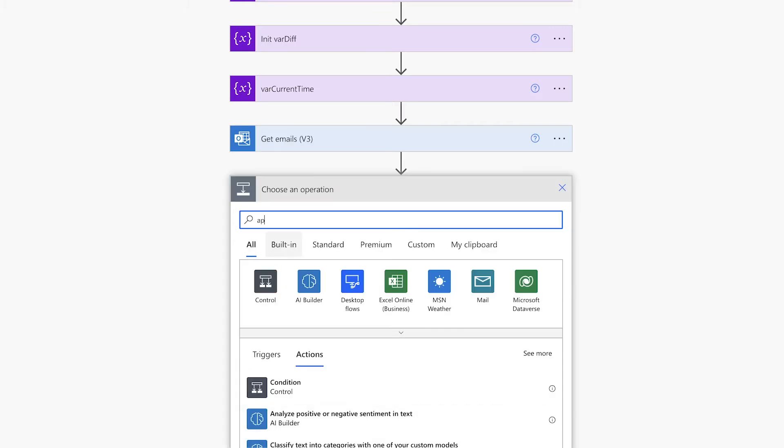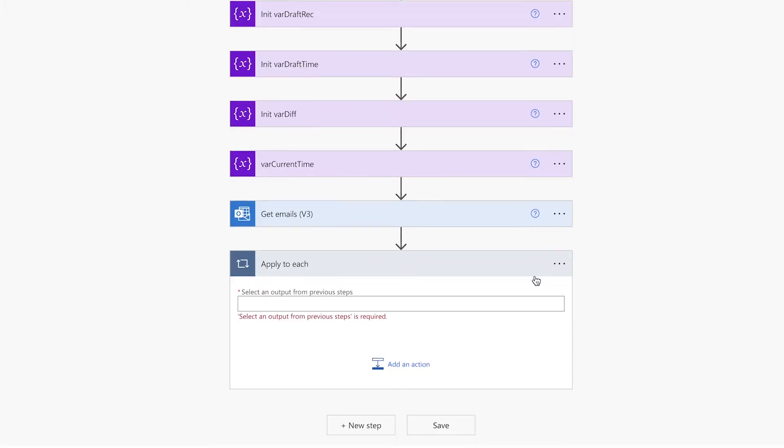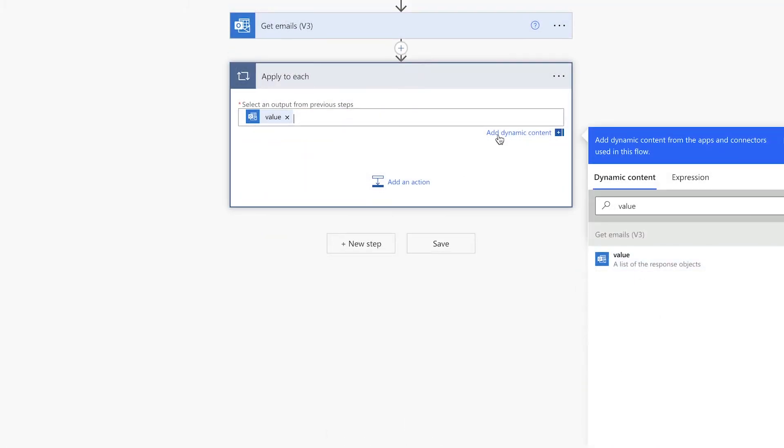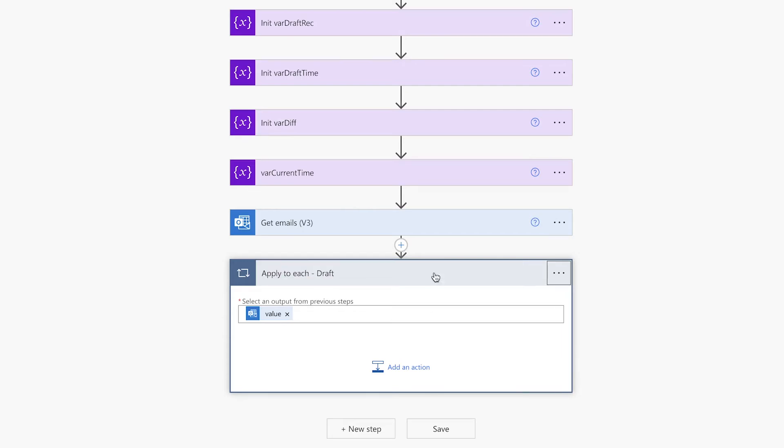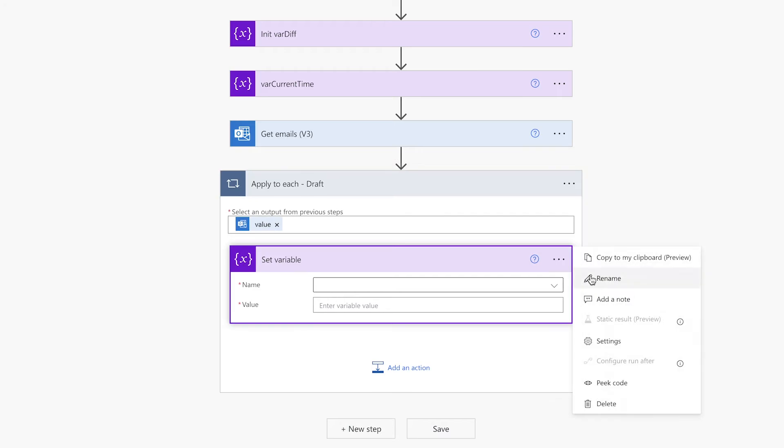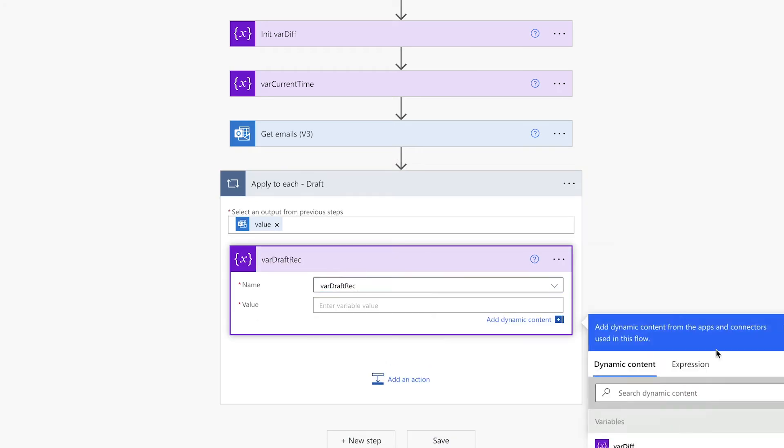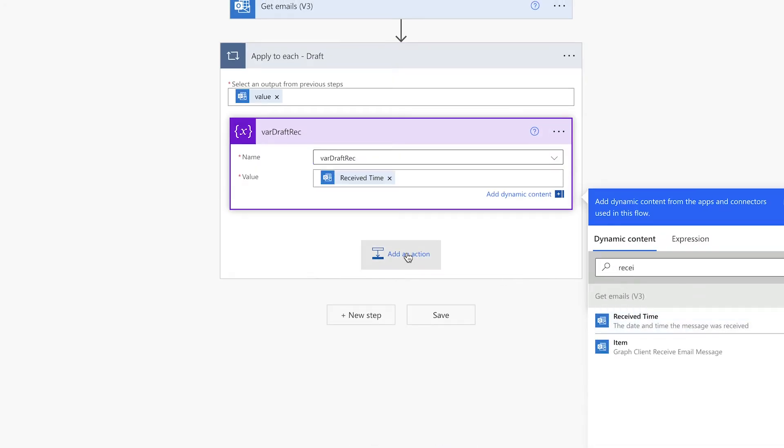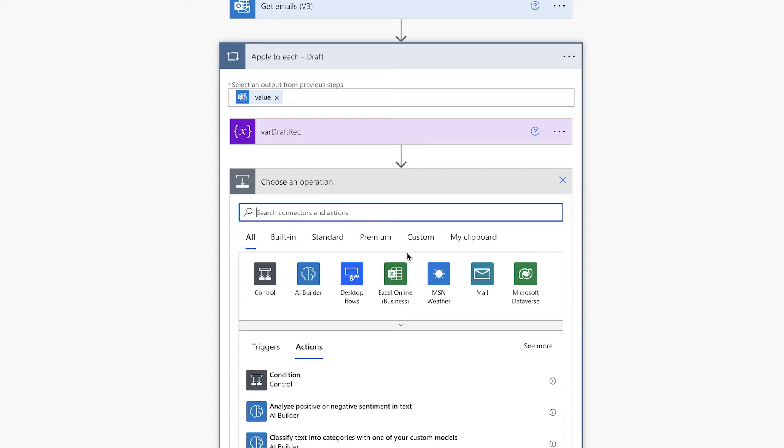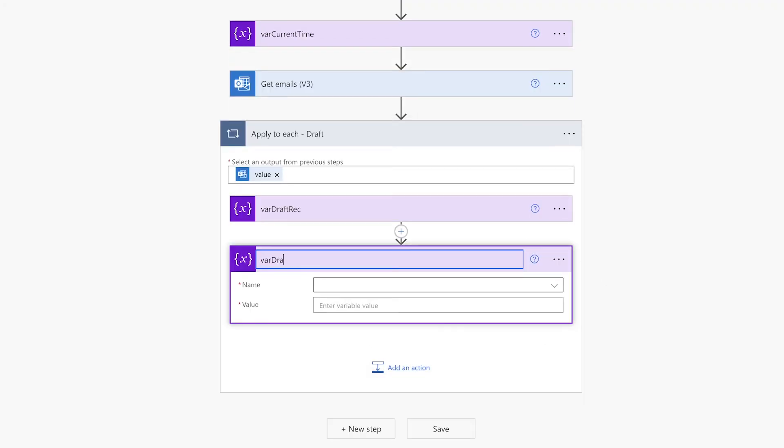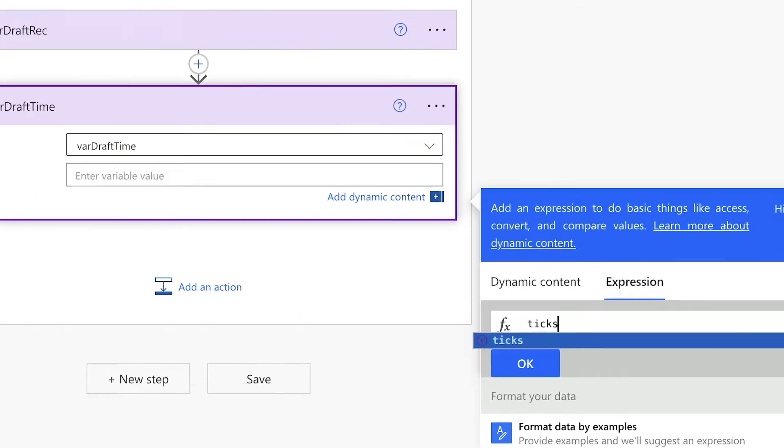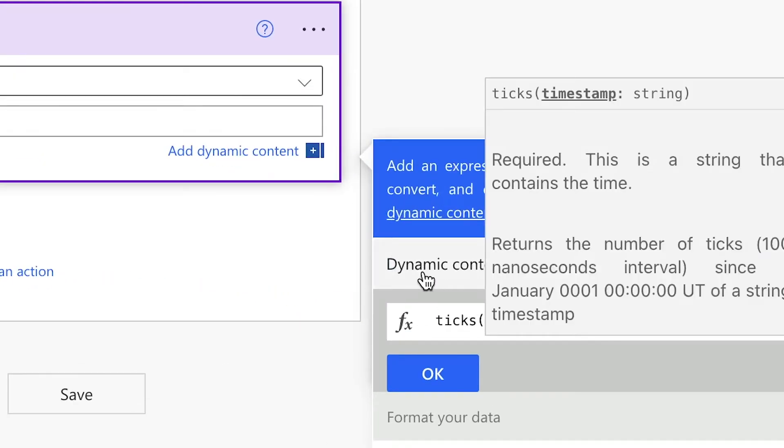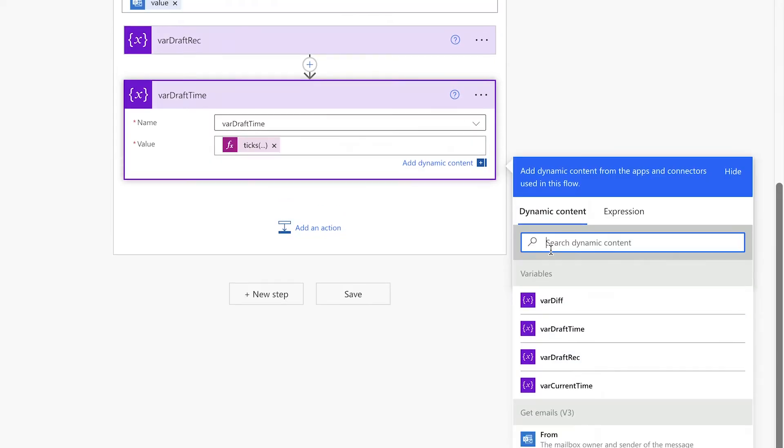Next, we'll add an Apply to each action that will loop through all the drafts. First, we're going to set the DraftReceived variable. Search for Received Time. Next, we're going to set the DraftTime variable. We'll use a ticks expression. Click on Dynamic Content and insert the DraftReceived variable into the ticks expression.